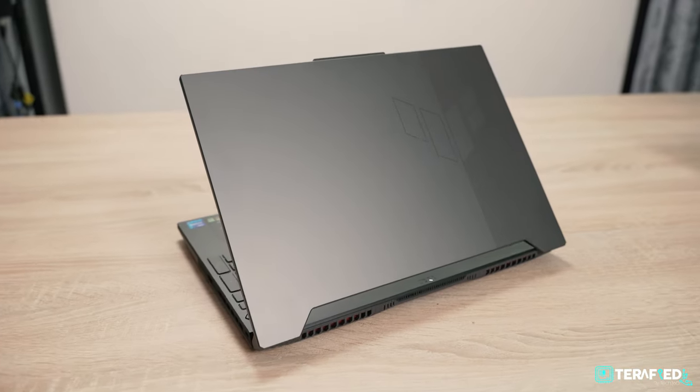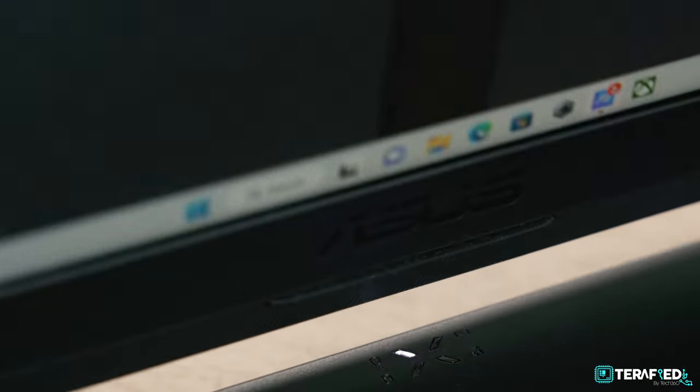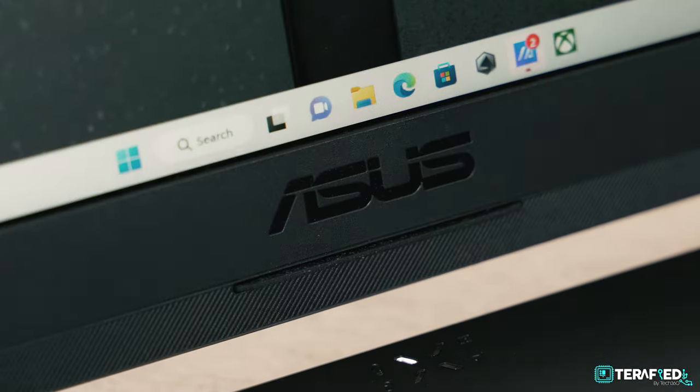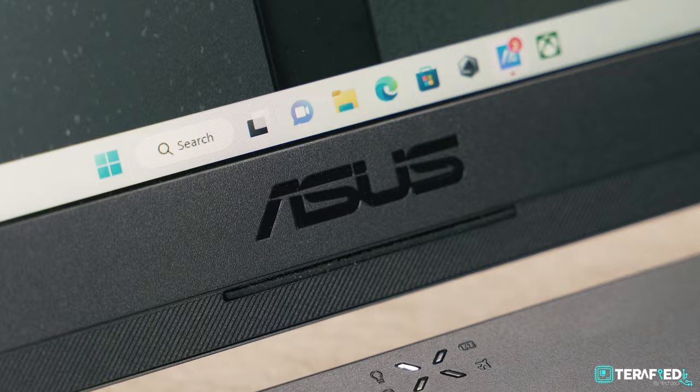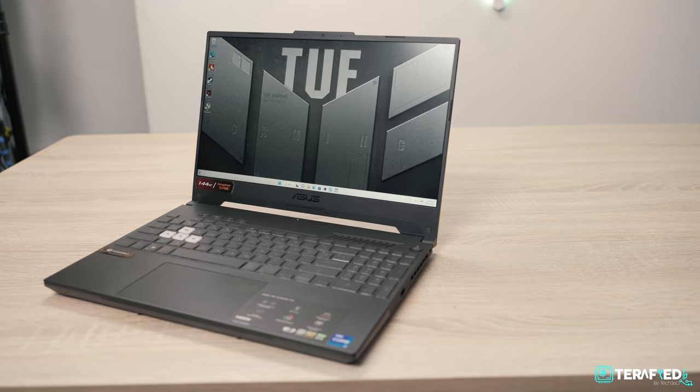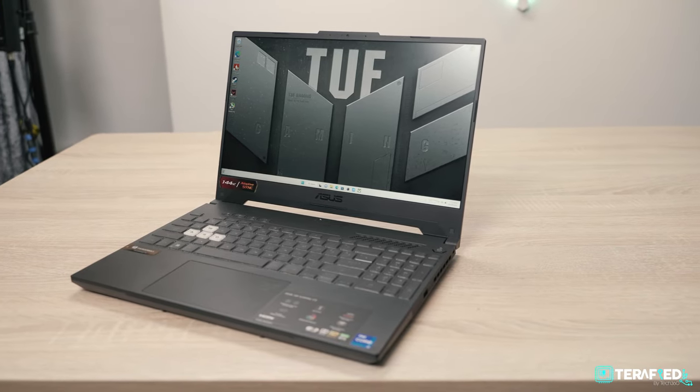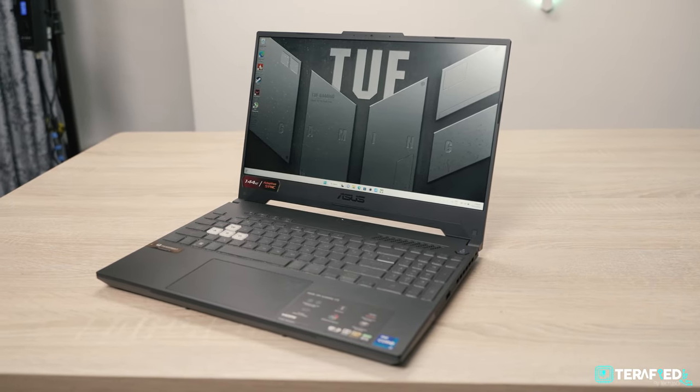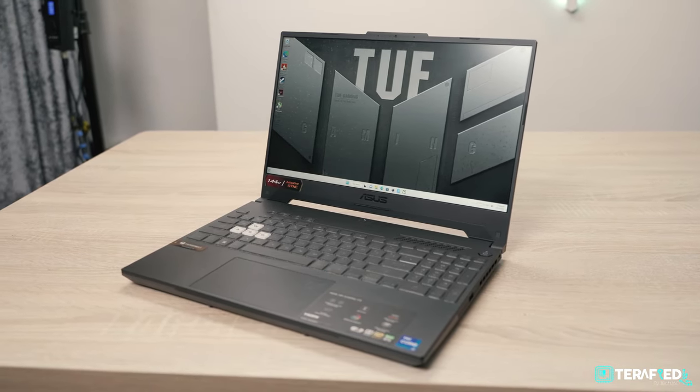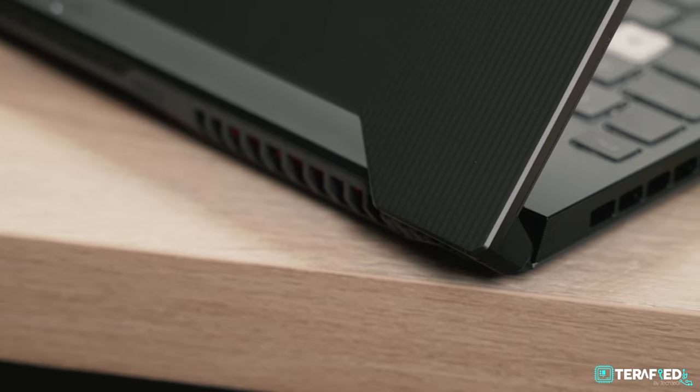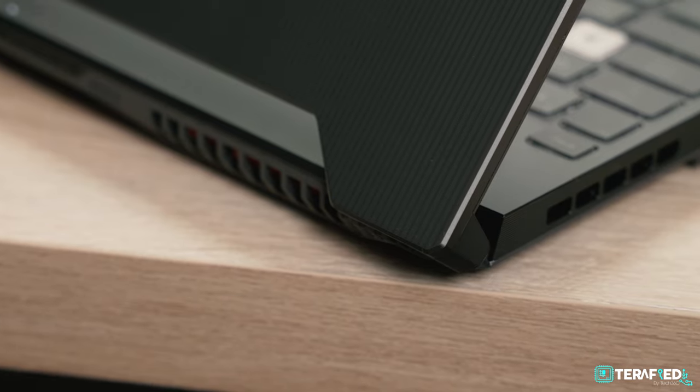Now this video is sponsored by Asus, so huge thanks to them for that. But without further ado, let's quickly dive into the main reason why you're even watching this. The price, and to that extent, value.